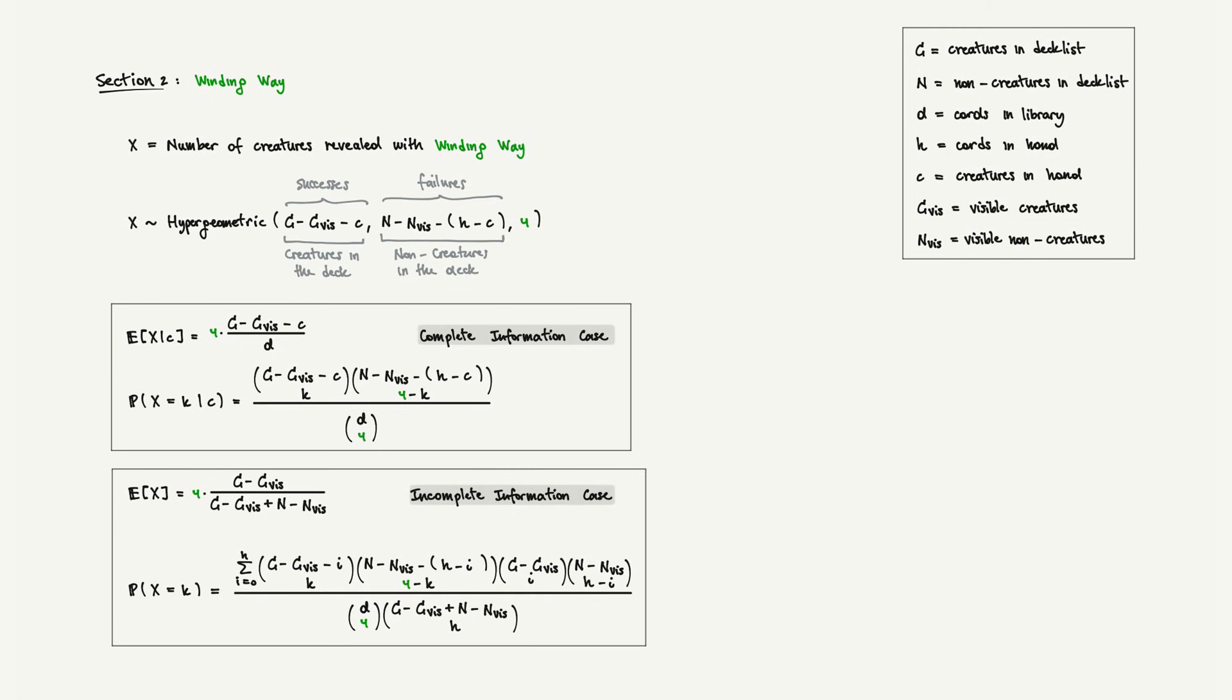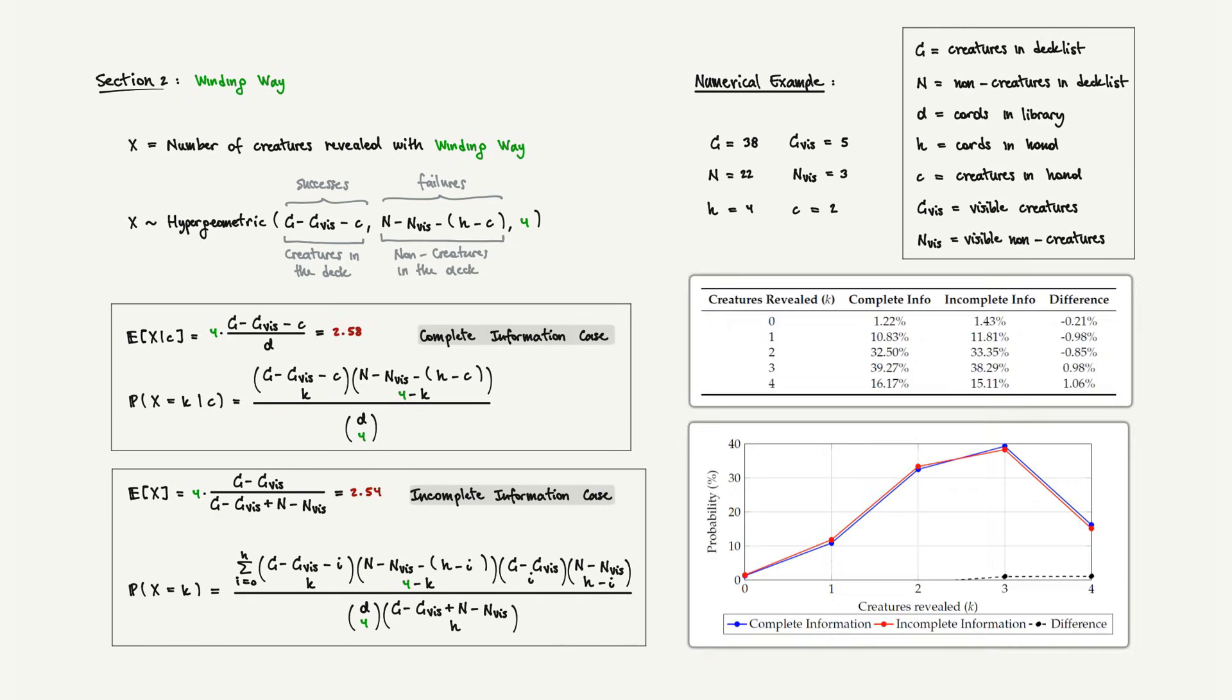Let's look at a numerical example to see how this works in practice. Suppose our deck contains 38 creatures and 22 non-creatures, and we find ourselves in a mid-game snapshot with the following parameters. From the player's perspective, knowing that there are two creatures in hand, the expected number of creatures revealed is 2.58. From the opponent's point of view, without access to that hidden information, the expectation is 2.54, nearly identical predictions. Moreover, the probability distribution shows that the most likely outcomes are 2 or 3 creatures, each around 33 or 39%. The whiff rate, 0 creatures, is only about 1 or 2%.